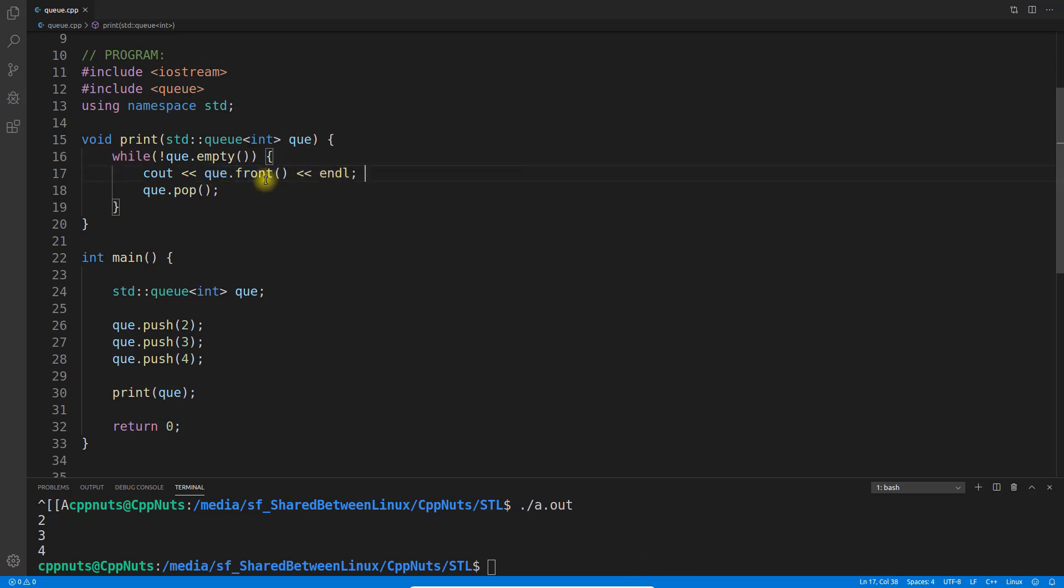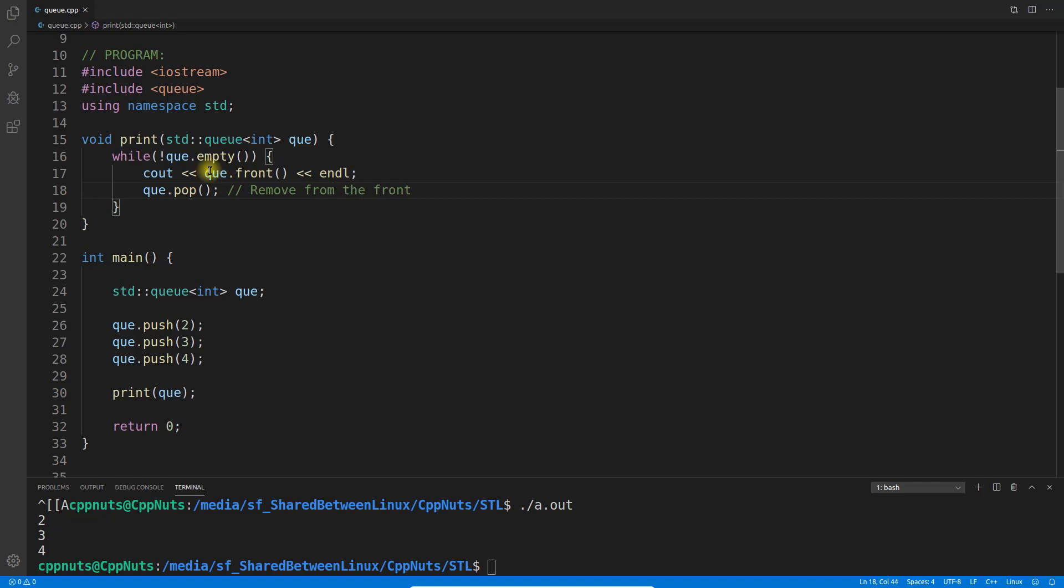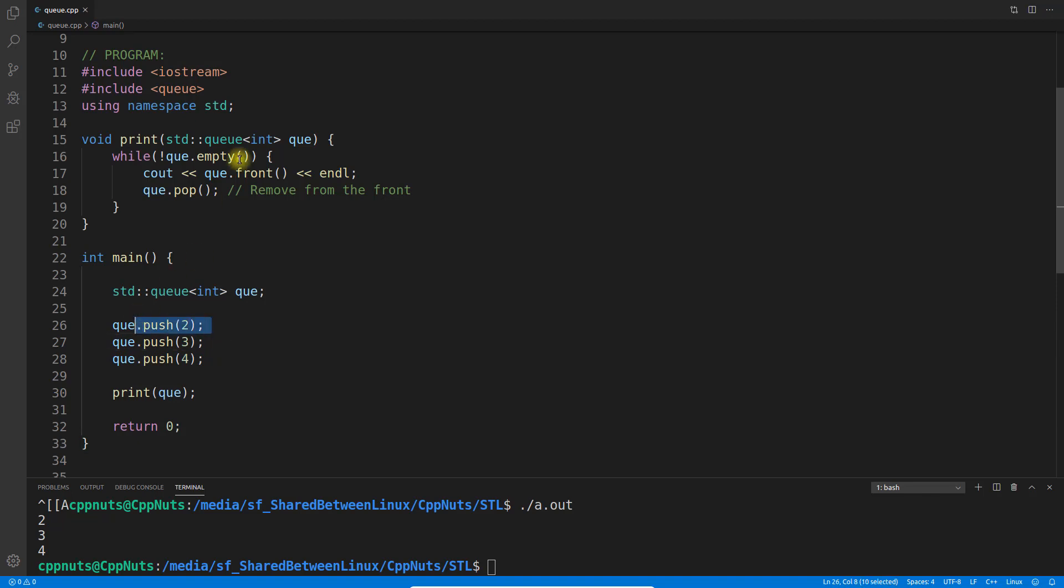What I'm doing is I'm printing the first element because front will give me the first element of the queue. And after that I'm popping out. So as I said, this will remove from the front. So once it is removed, now queue front would become 3.